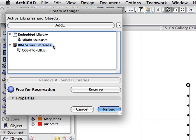BIM Server Libraries are those libraries that have been uploaded to the GRAPHISOFT BIM Server. These libraries are globally available for all team members of the project who are connected to the BIM Server. We will now see how to upload library parts to the BIM Server.